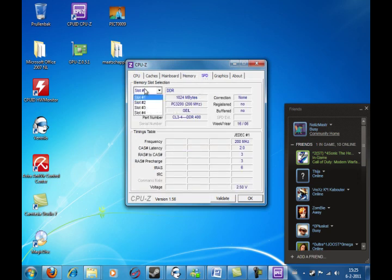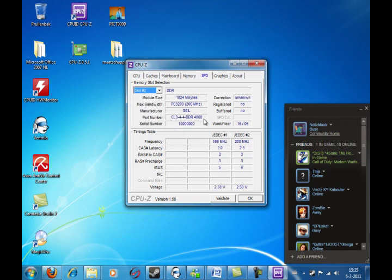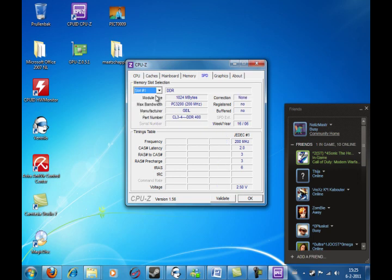So, here now it reads wrong again. Here now it says DDR4000. It's DDR400. And serial numbers all scrambled up.